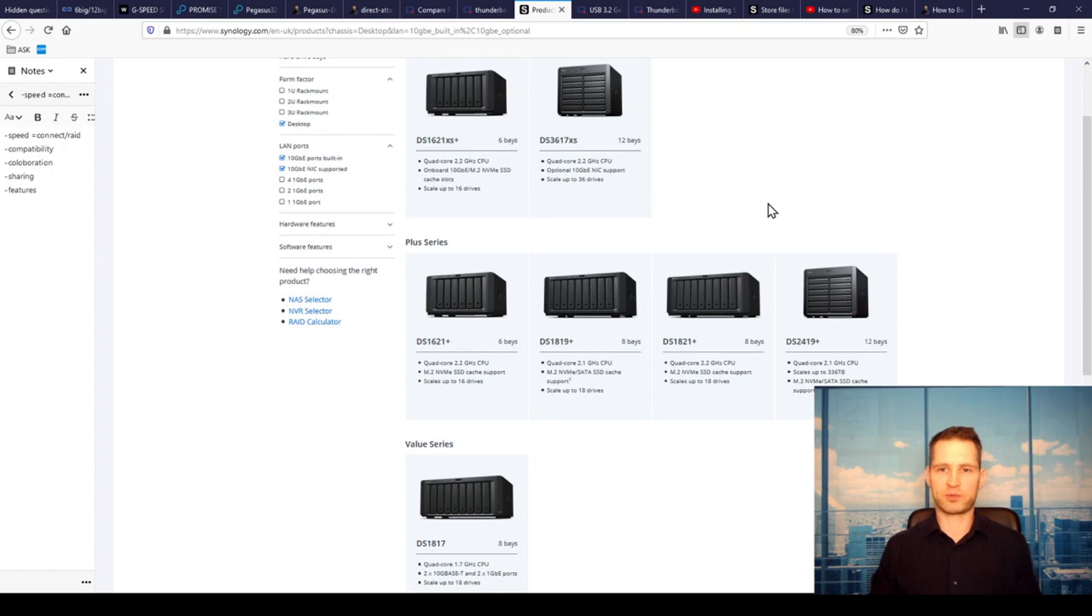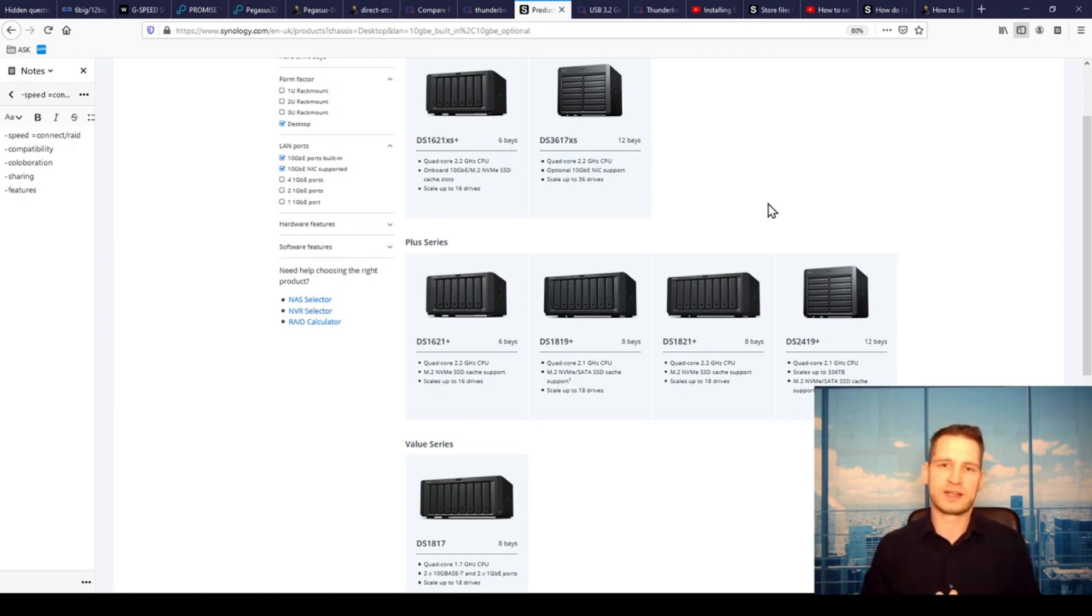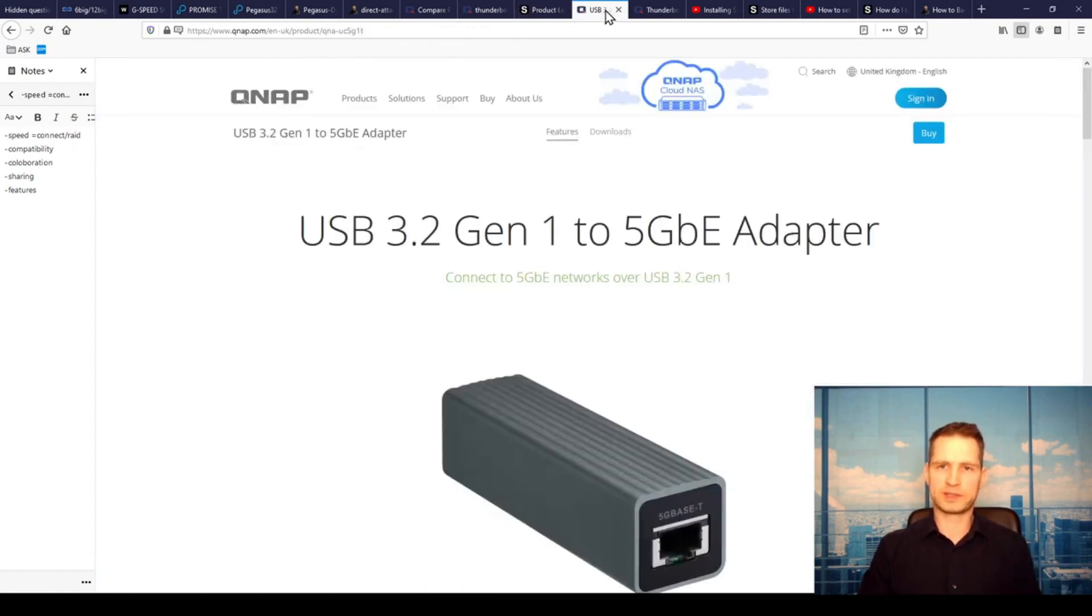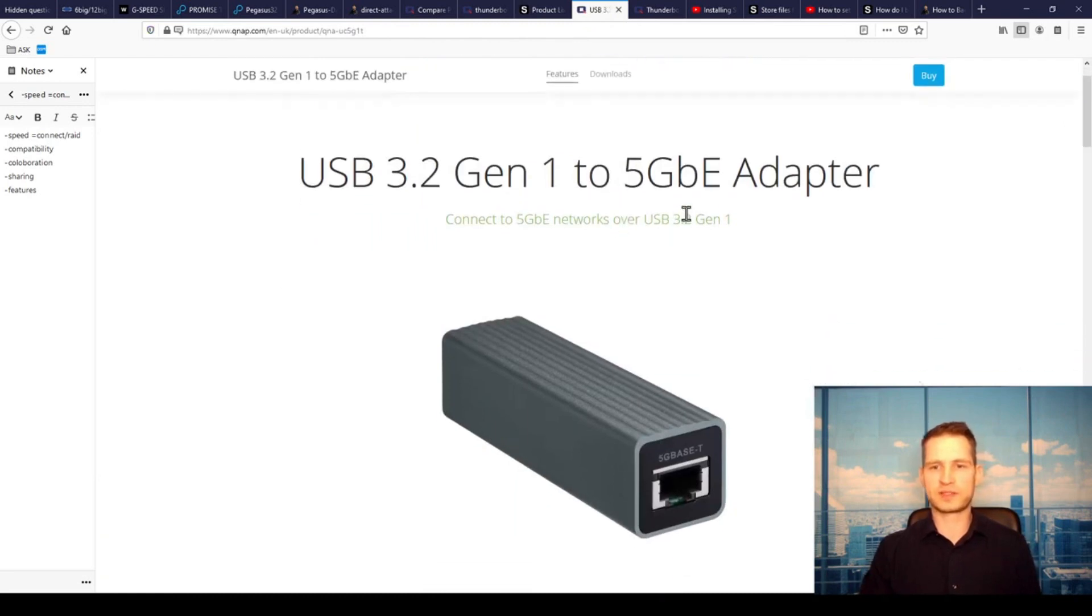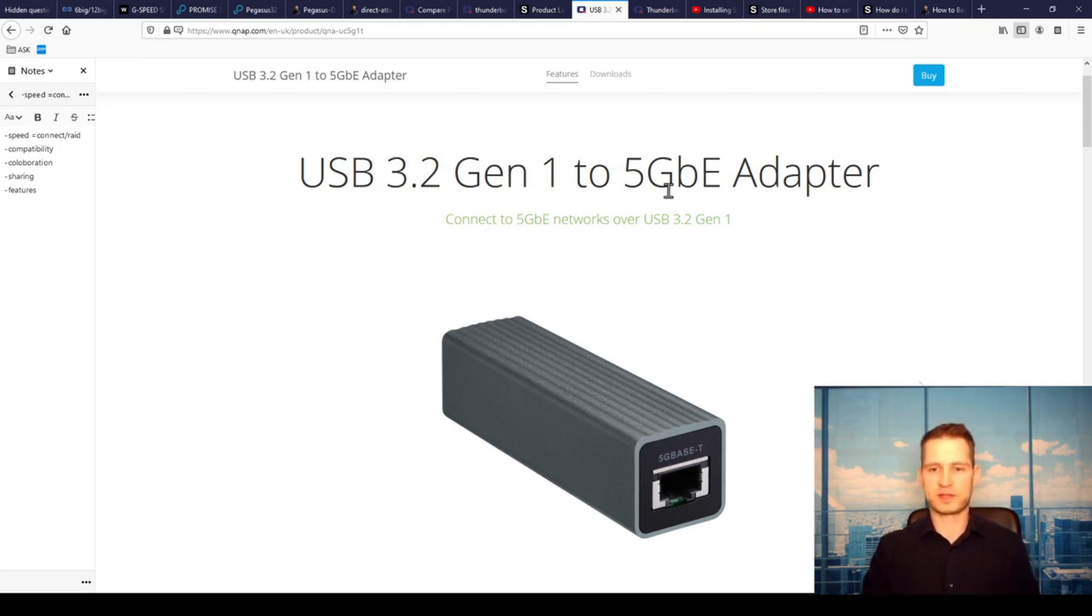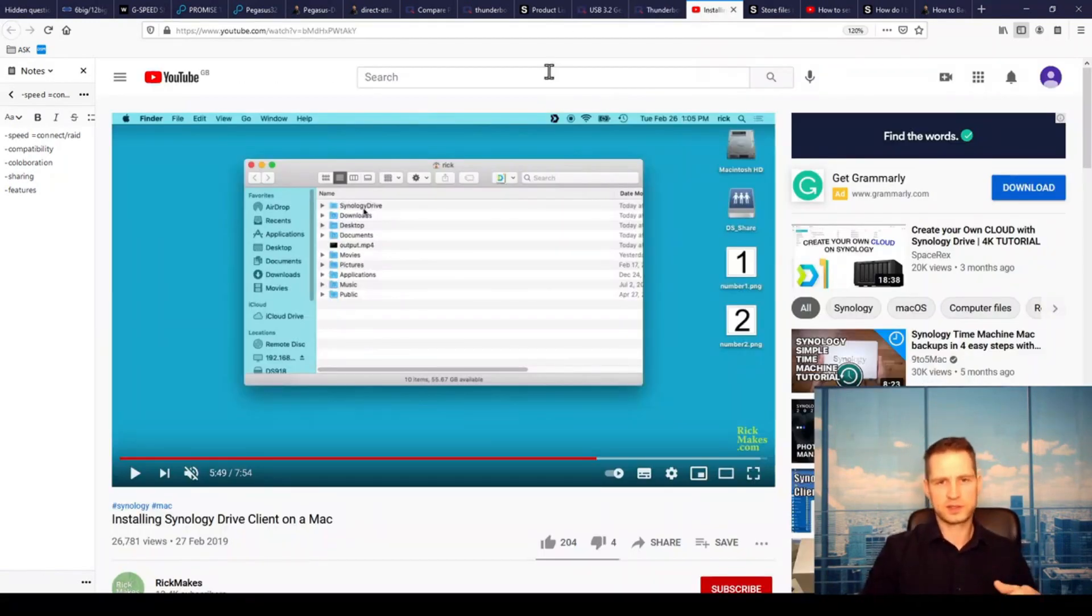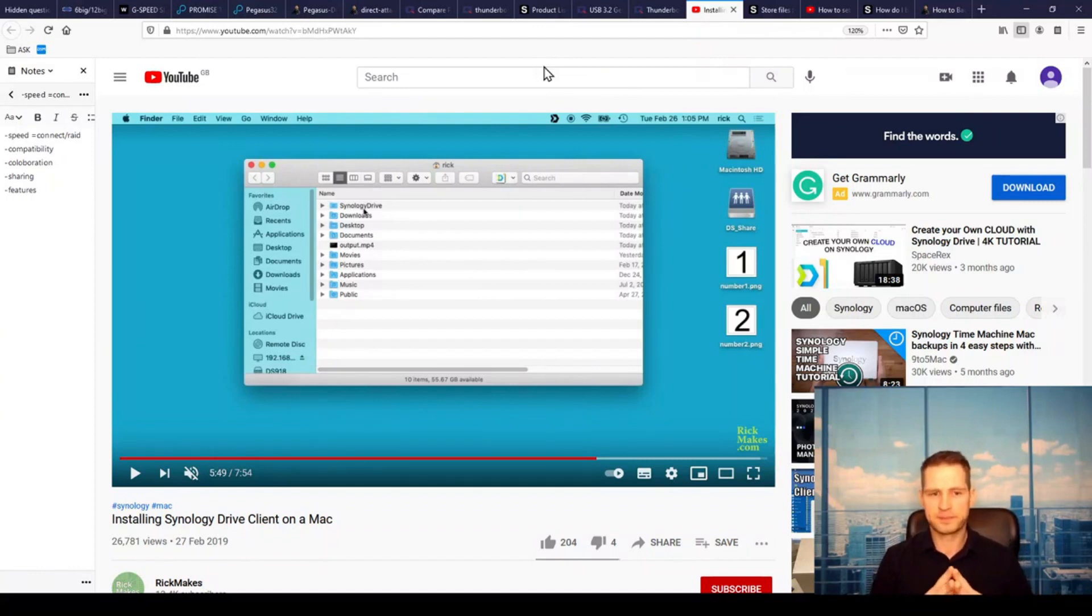But this will work with popular software like Premiere and software like that, so the compatibility is there. You can also use a five gigabit adapter because you don't actually need 10 gigabit speeds to edit even something decent like 4K for a single user. Five gigabit would be fast enough, so you can go for 10 gigabit or five gigabit option.